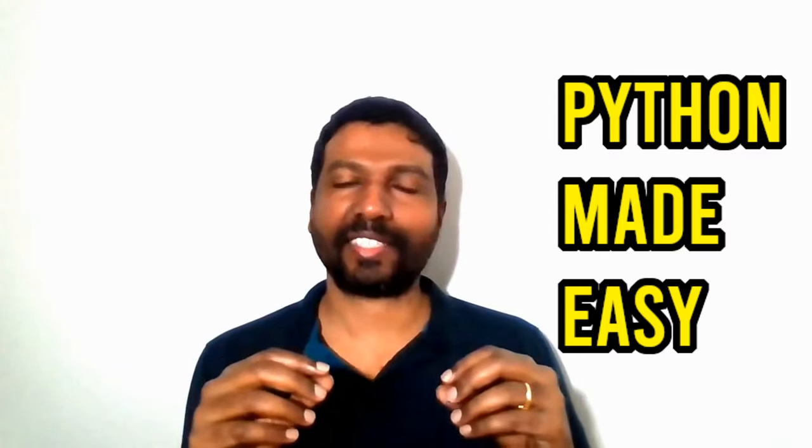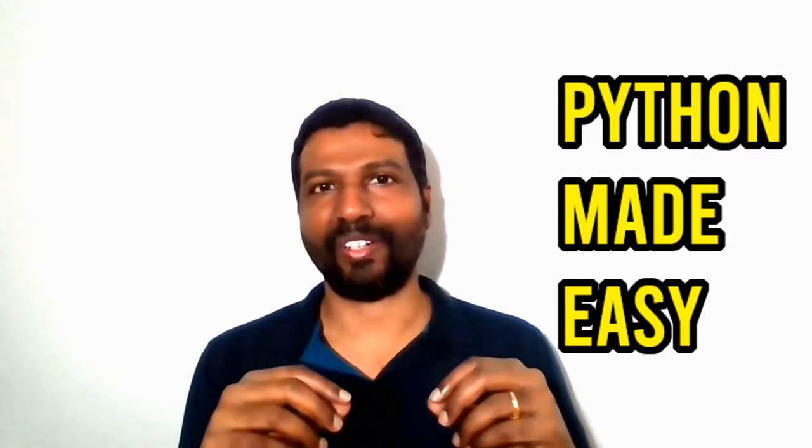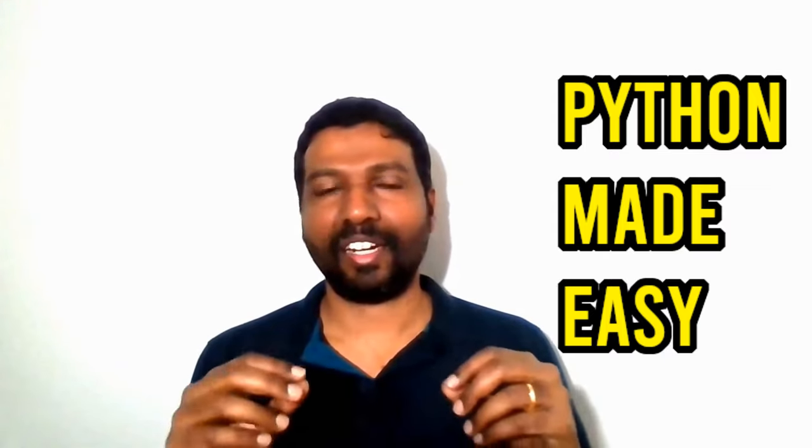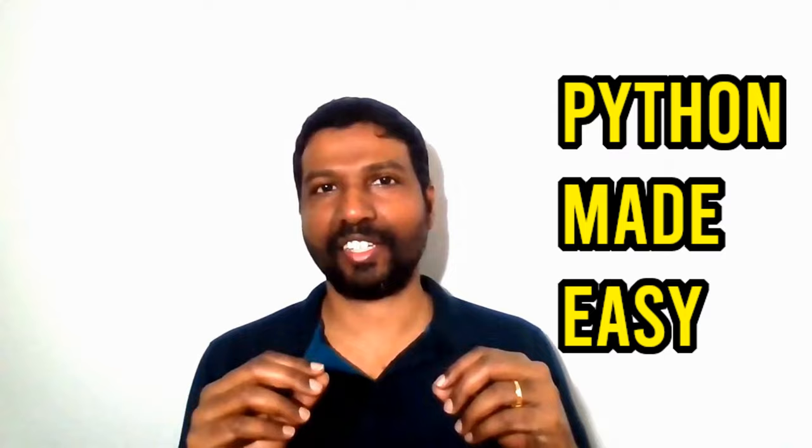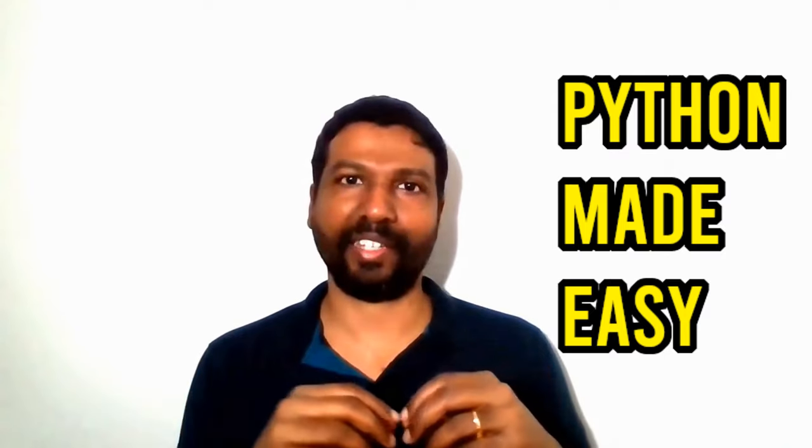Welcome to the beginner series in learning Python. Learning Python will be one of the best decisions you have ever made.